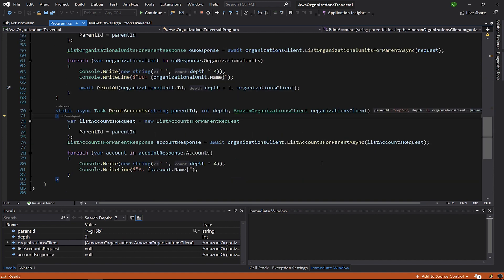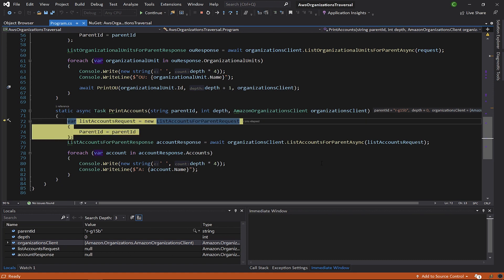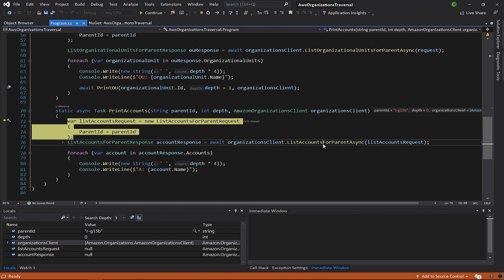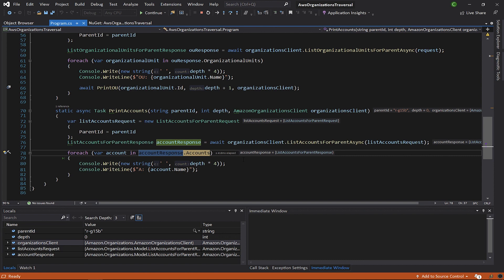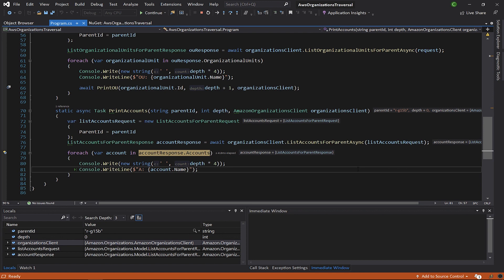We print out the accounts first. This time, the request class does have a parameter named parent ID, which in this case represents the ID of the OU. We use the list accounts for parent API to get the list of accounts in that OU. The accounts model returned is the same one we saw earlier with the list accounts method. And just like last time, we iterate to print the list of accounts.